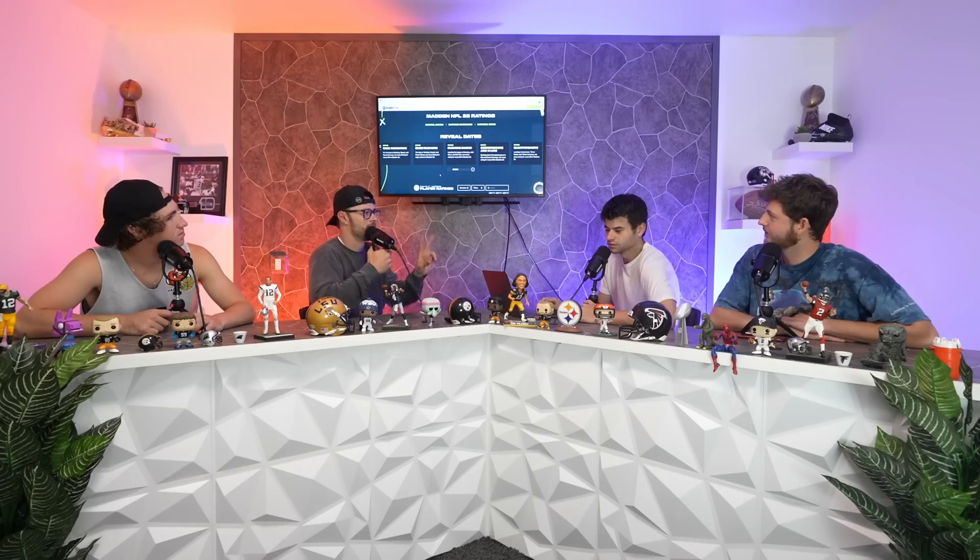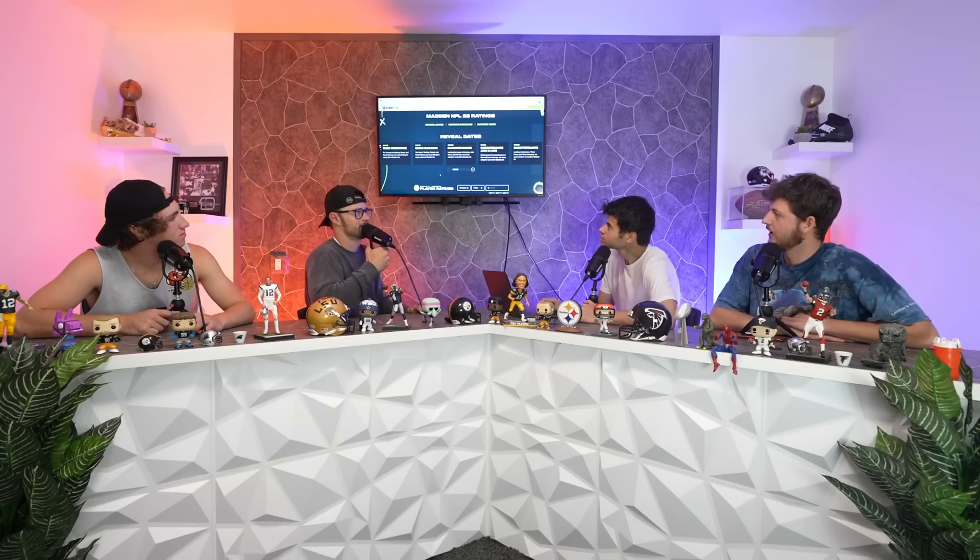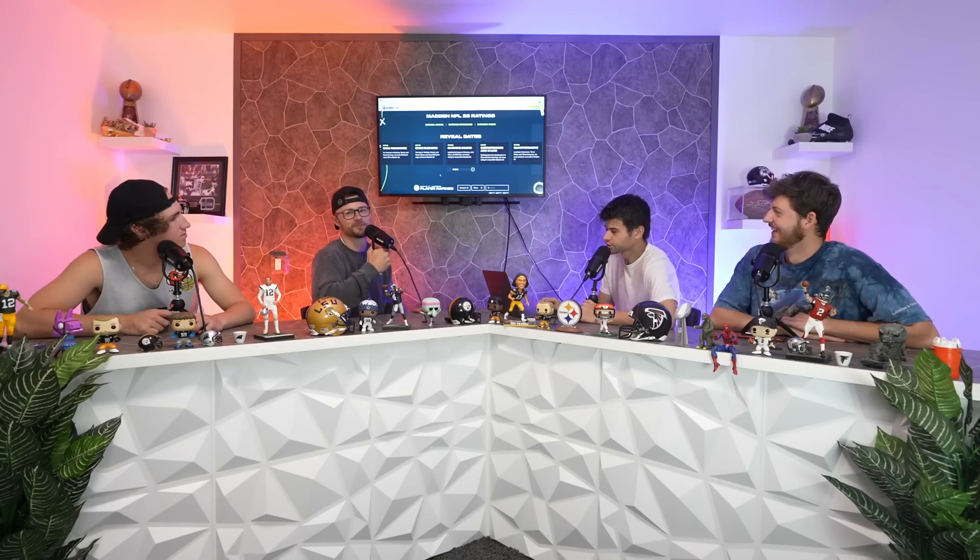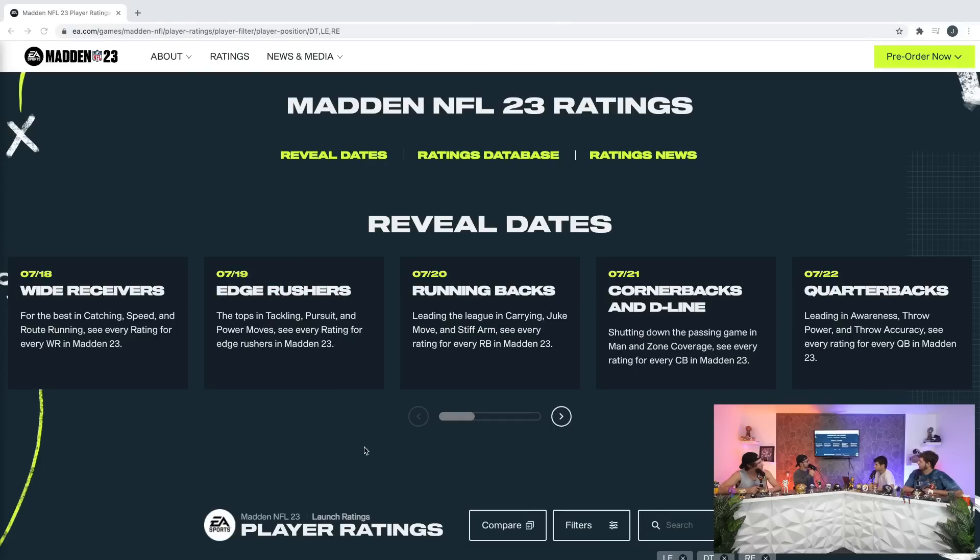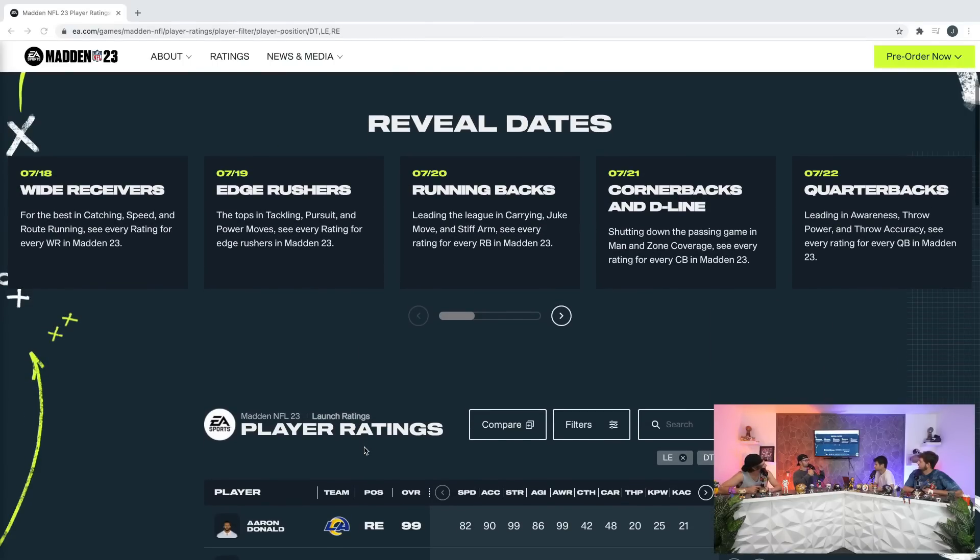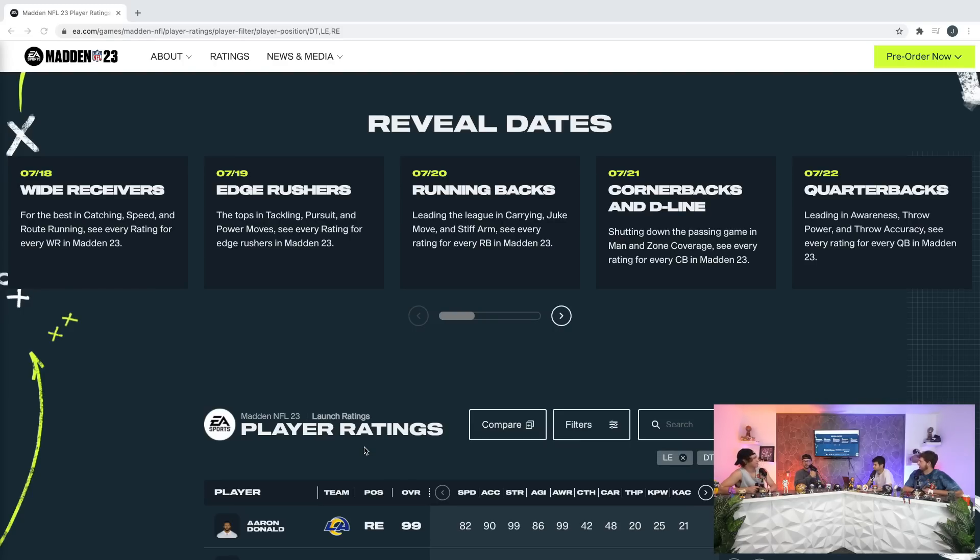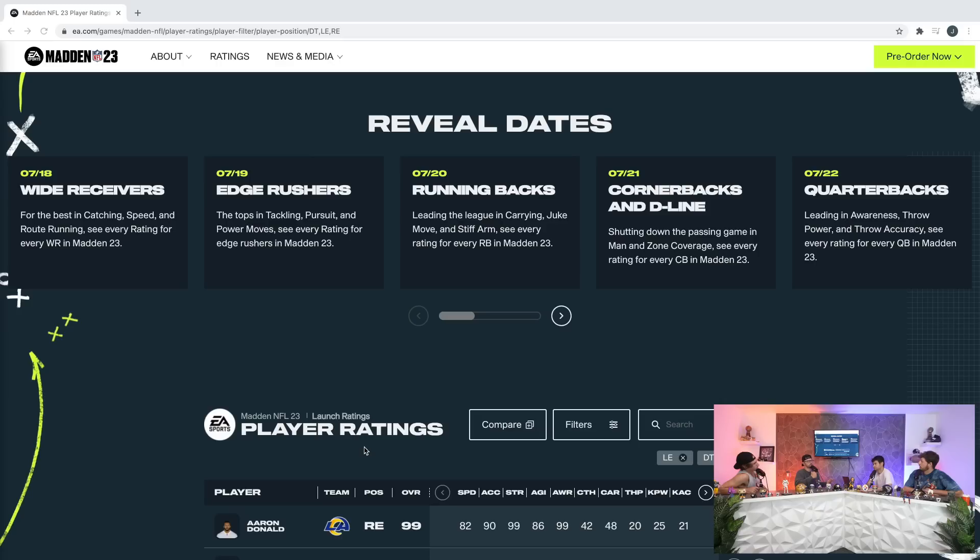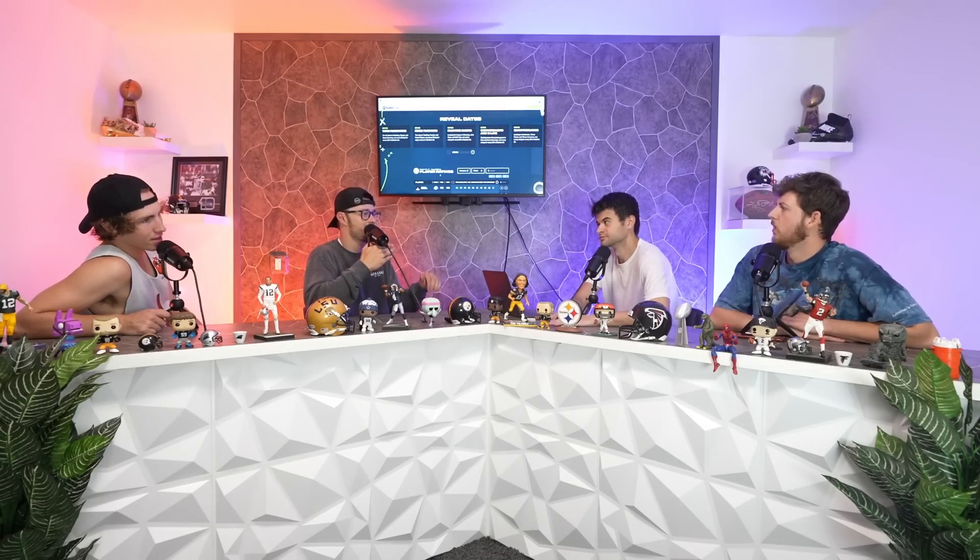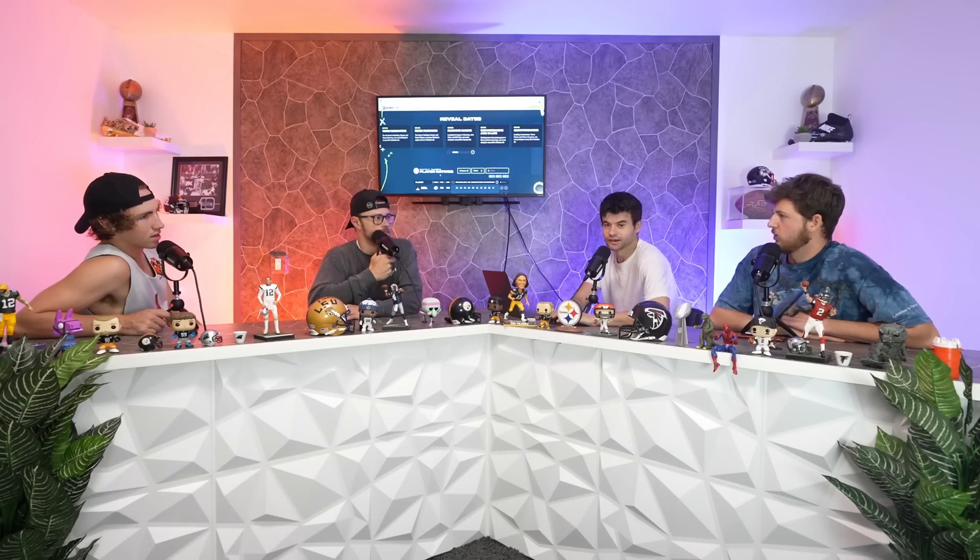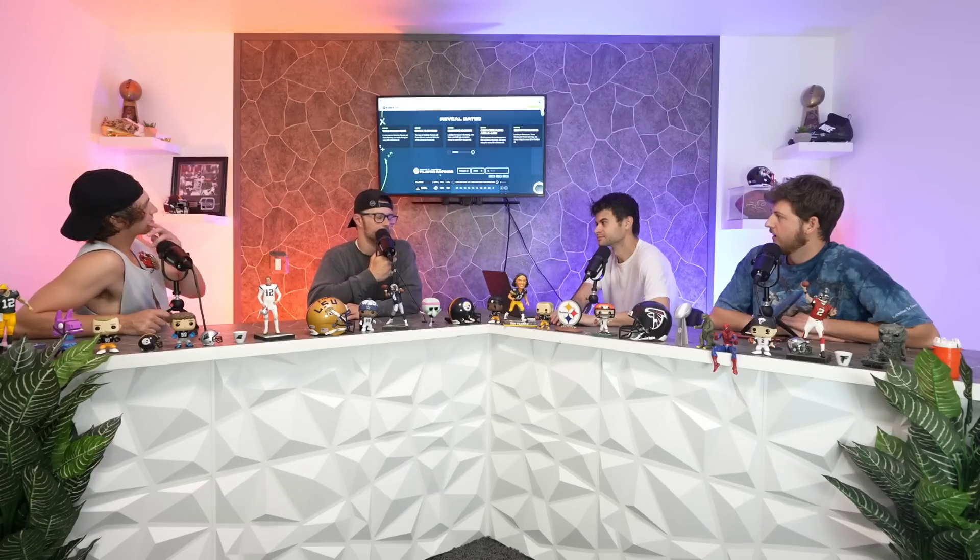Number one, Aaron Donald. Was it six years in a row? Holy crap, is that the first ever? Like probably is a record. I don't think that's ever been done before. Not even Brady? Well, Brady hasn't been for a bit. He's been 99 but not in a row.